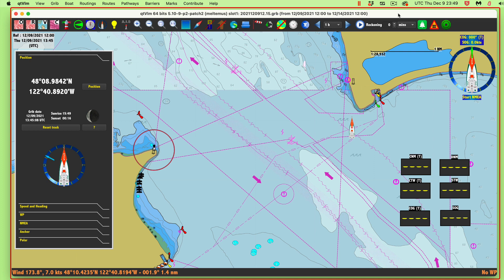I wanted to show a short video on the virtue of using a route or a pathway to navigate across currents, primarily currents or strong winds or hazardous areas, rather than just activating a waypoint. The suggestion is we always activate an actual route rather than just a waypoint.